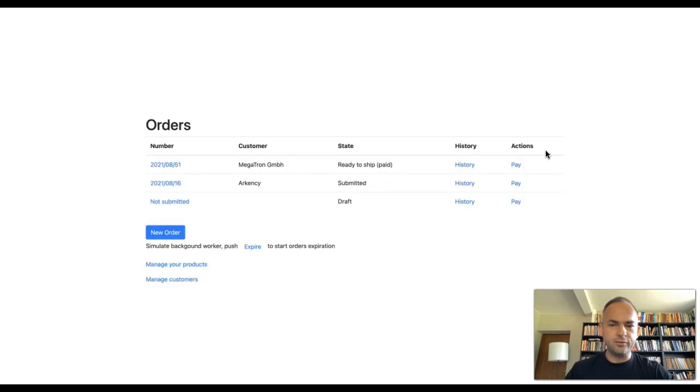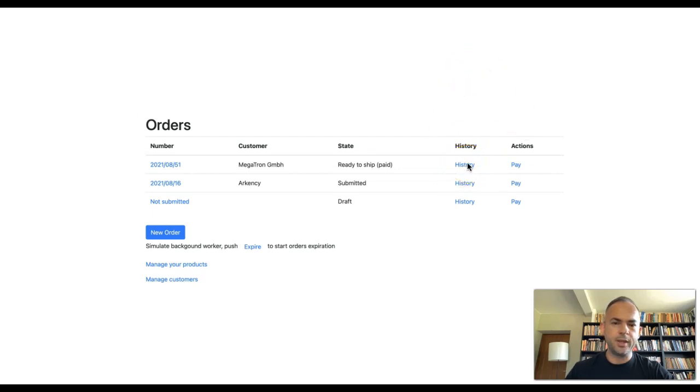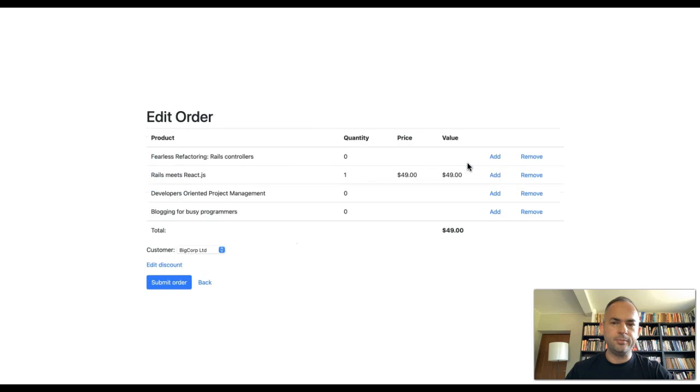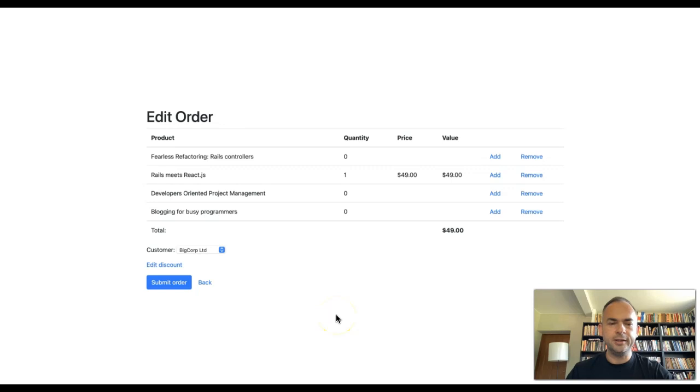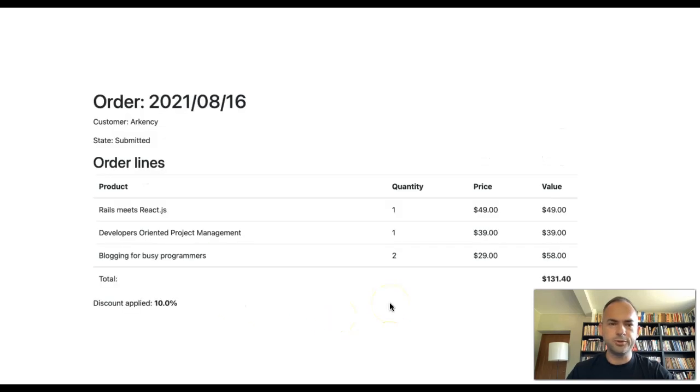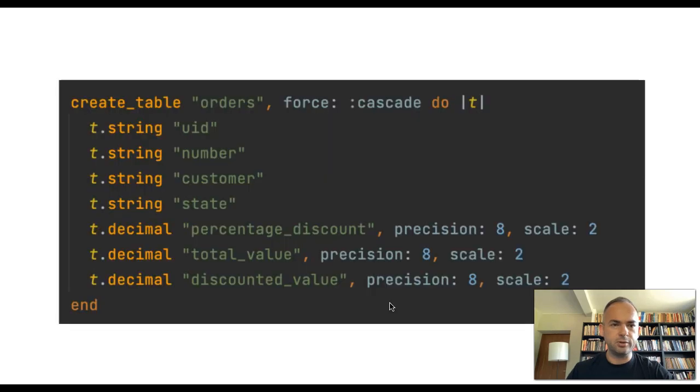This is the view of listing the orders. You can see the history link in here. The way the order can look like, this is when you are editing the order. You can add new items, remove items, you can assign to the customer, you can select a discount and then you can submit the order. So mostly typical stuff for orders. This is the show order screen, again very typical I would say.